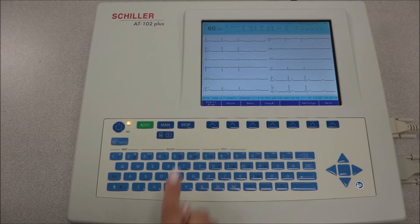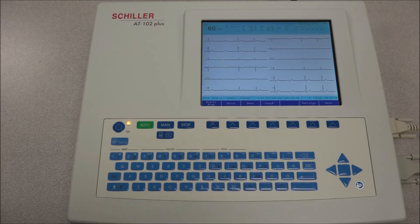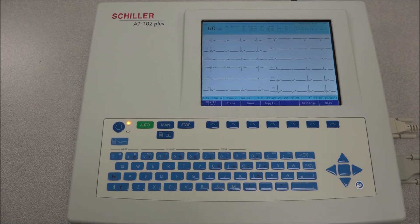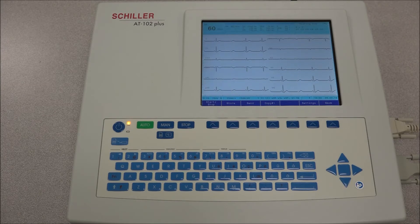Press the START STOP icon. The recording starts and the duration of percentage is indicated in the message bar. The recording will continue for the duration defined. When the time defined has elapsed or the recording is manually stopped, the recording is stored, sent, or printed according to the defined settings.